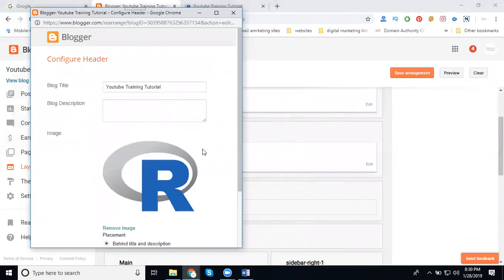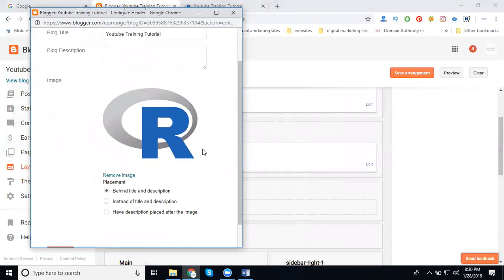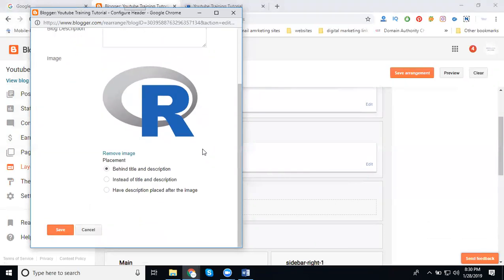The logo size will be 250 by 250 or up to 500 by 500, based on your showing as a brand. So after adding your logo, you can click the option that is 'Instead of Title and Description'.